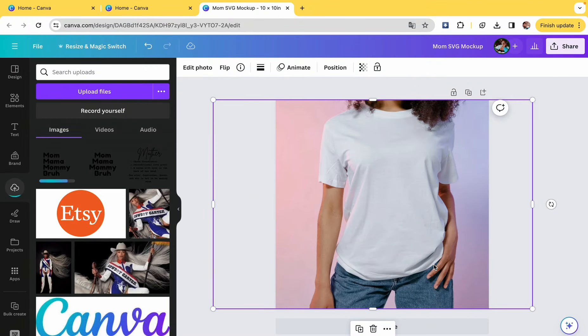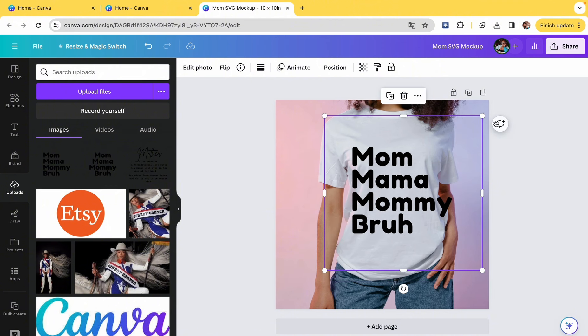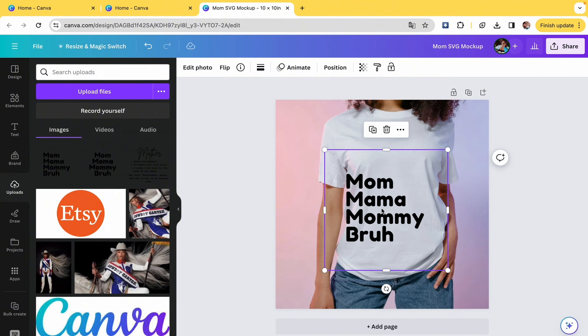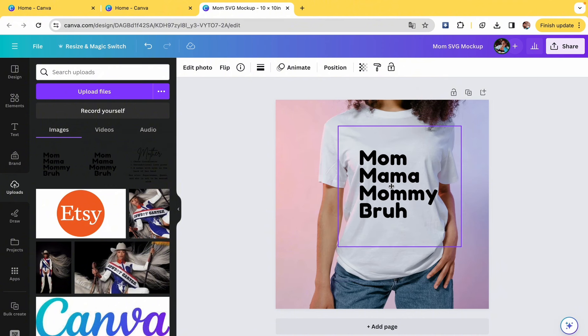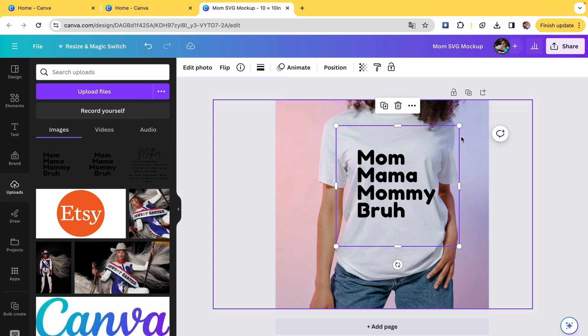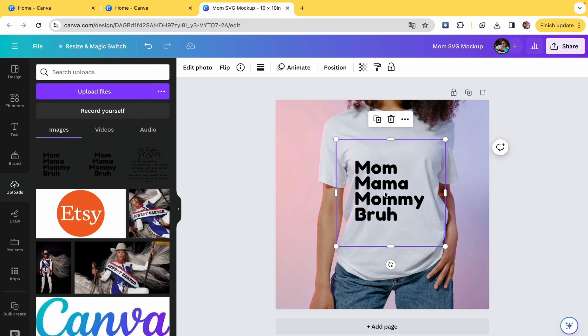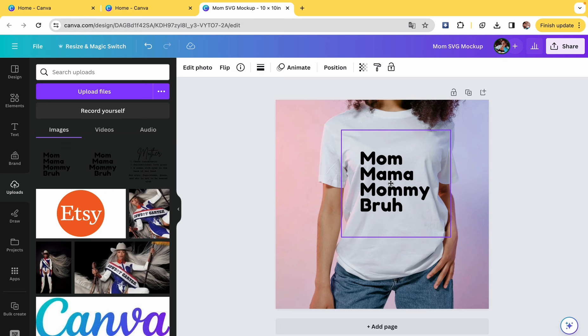So we're going to go ahead and add that to the shirt. Now when you add it, it's going to be over in the side. Go to your uploads and click on it. As you can see, it's a little big, so we're going to size it down.